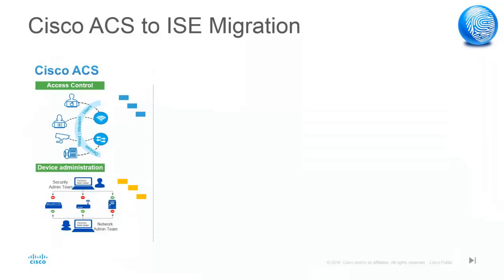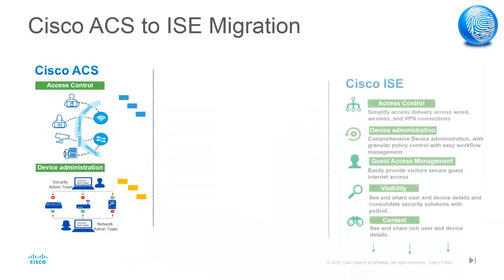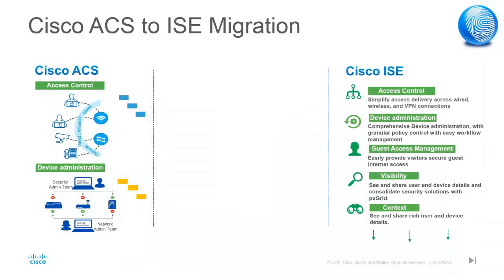Cisco ISE is a next generation appliance providing value to customers with its easy to use user interface and easy to manage functionalities. Cisco ISE provides a plethora of services beyond access control and device administration. It provides guest access service to enable internet access to guests easily.